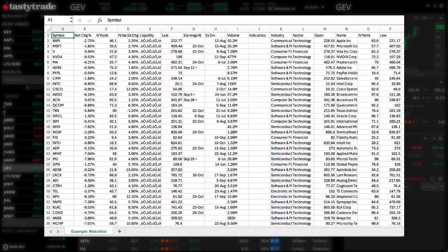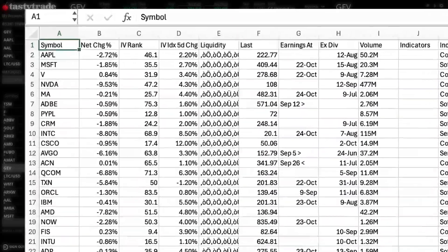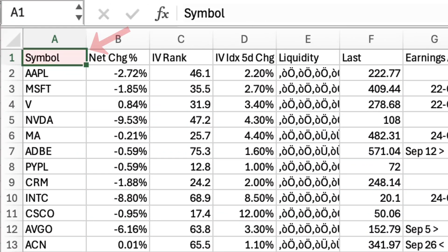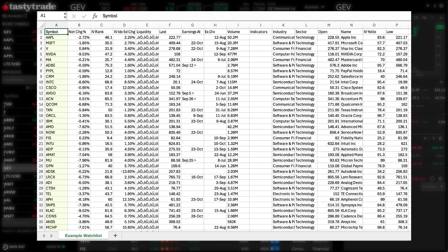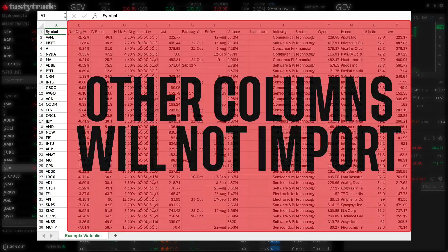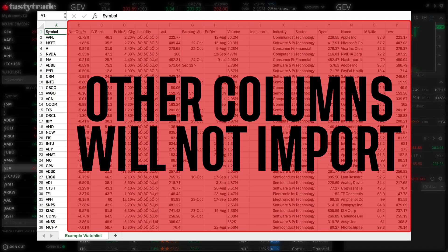To import successfully, your CSV file must contain the word "symbol" in the header row — row 1 of the spreadsheet. Underneath, copy and paste or list the symbols you wish to add to your watchlist. Only symbols listed in row 1 will import into your TastyTrade watchlist.